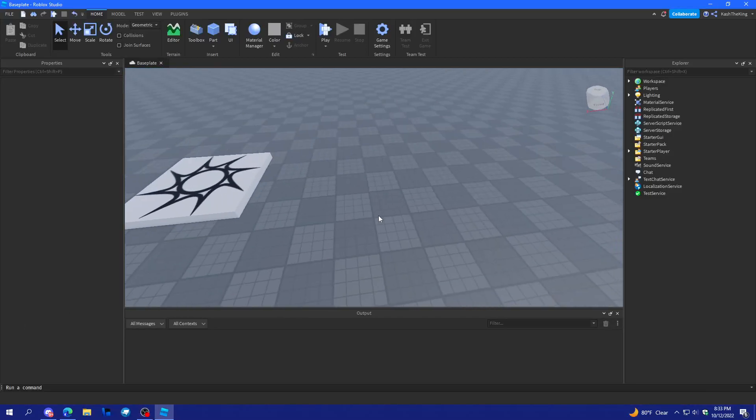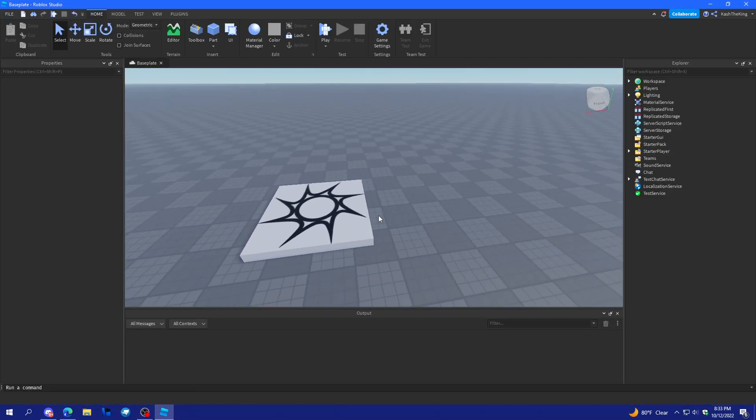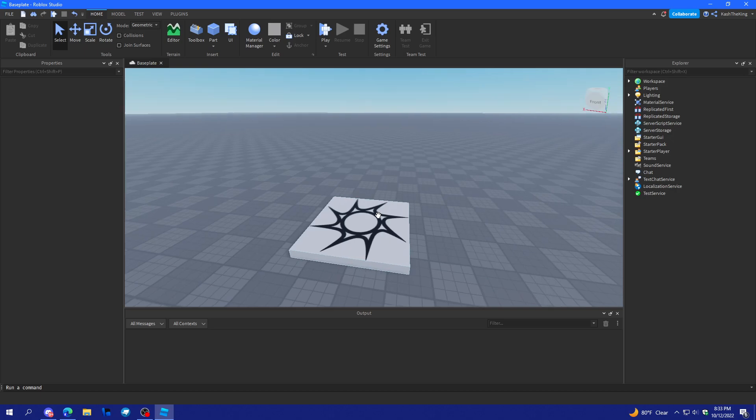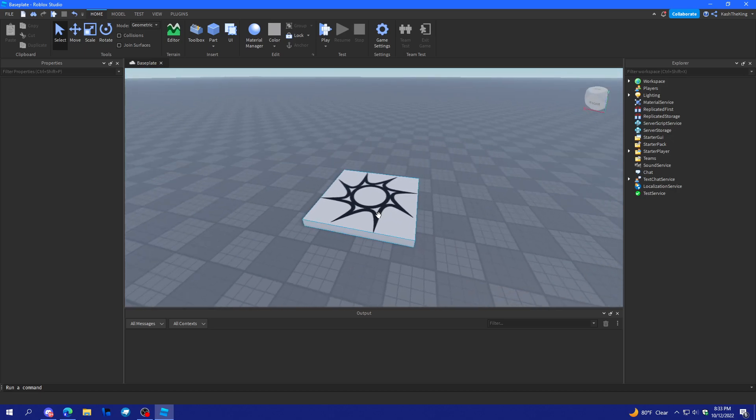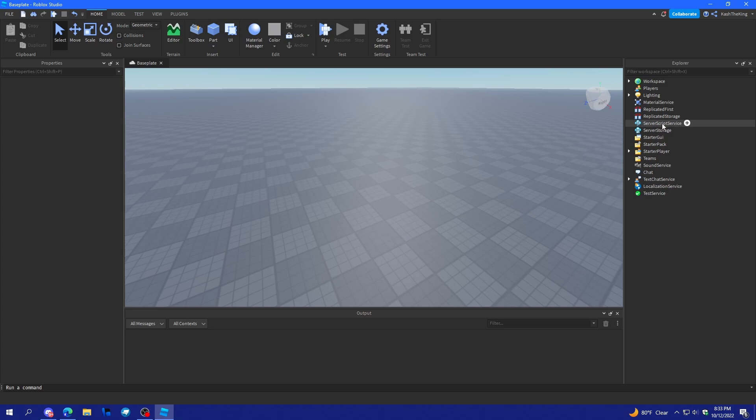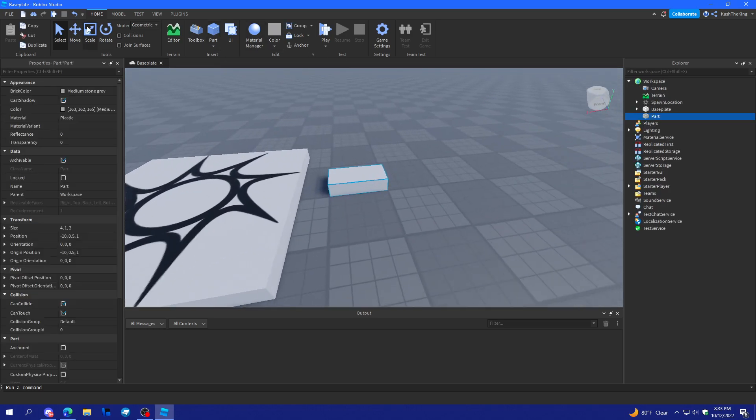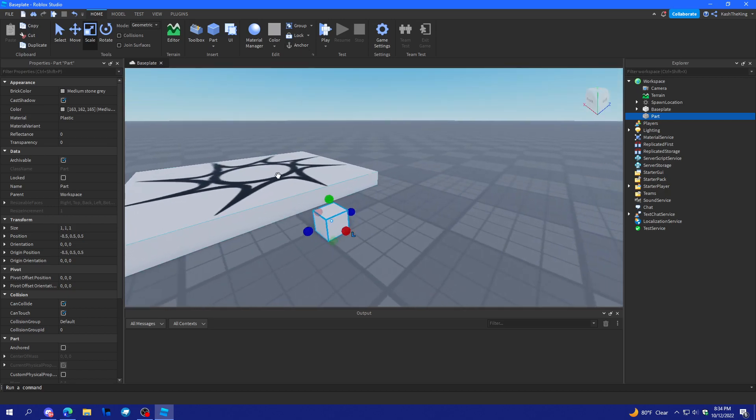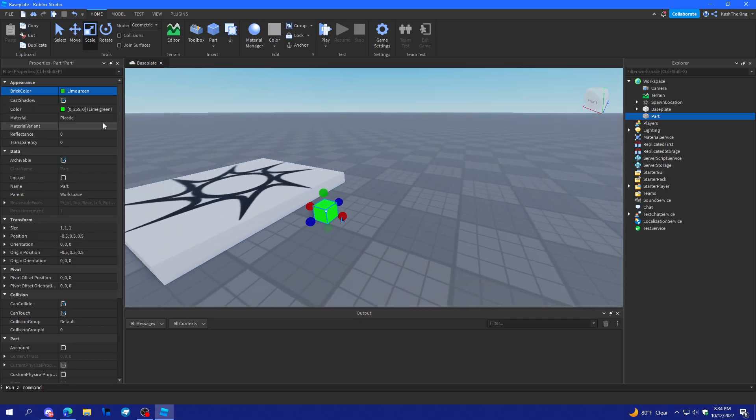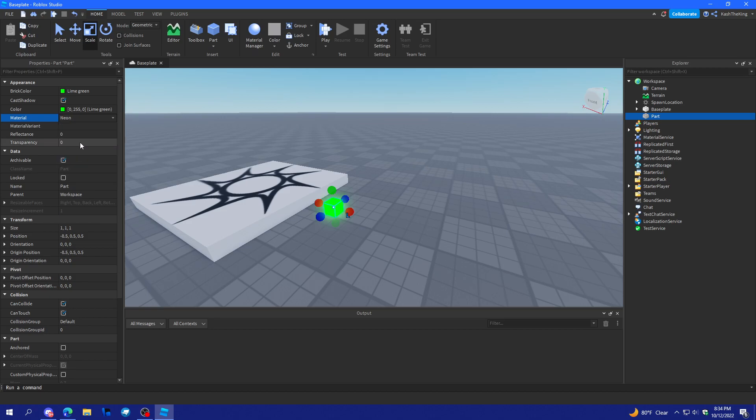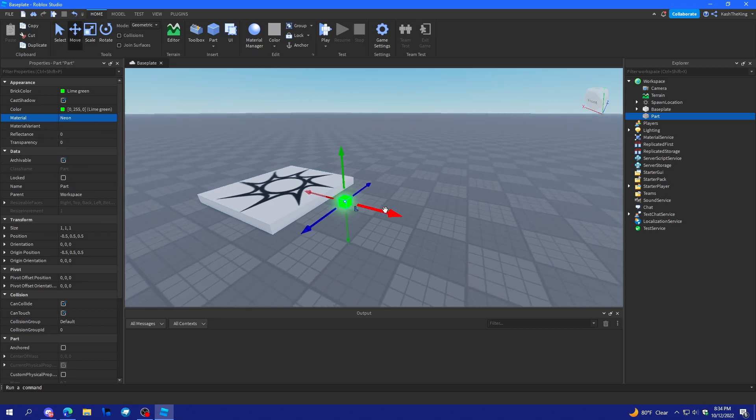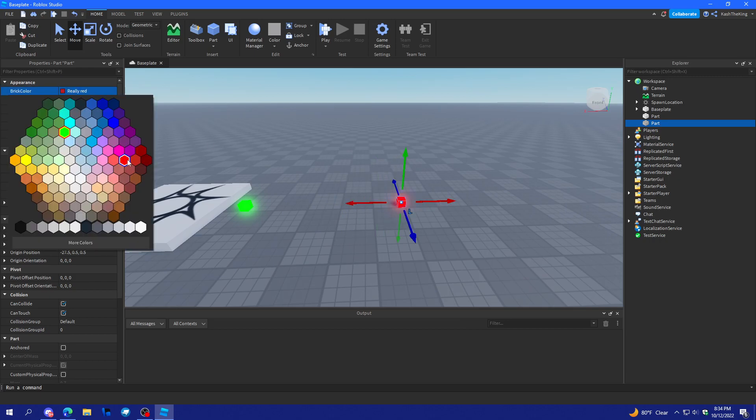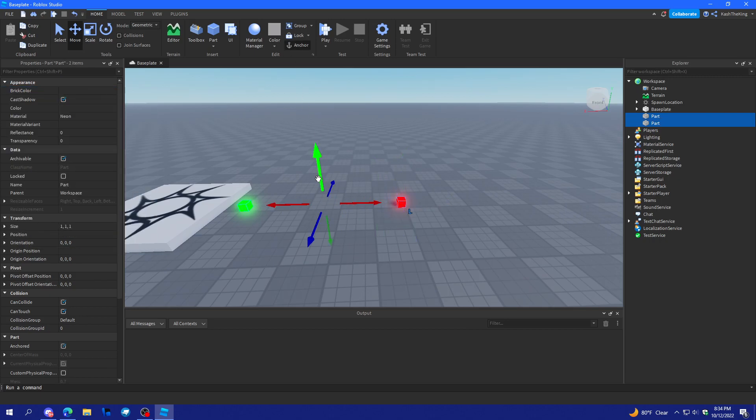Hello everyone, it's Cash here back with another video. Today I'm going to show you some basic raycasting in Roblox Studio. So let's get started. First things first, I'm going to create a couple of parts.